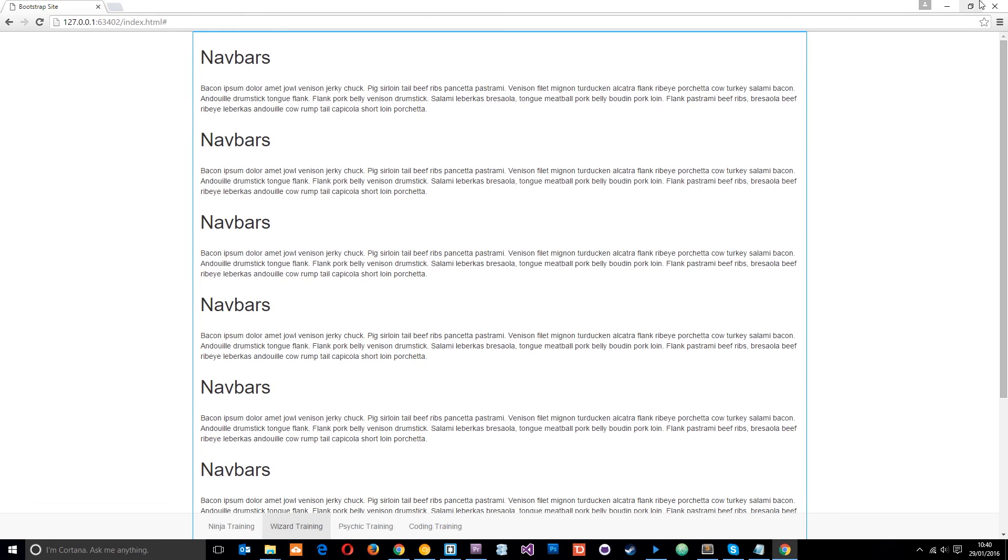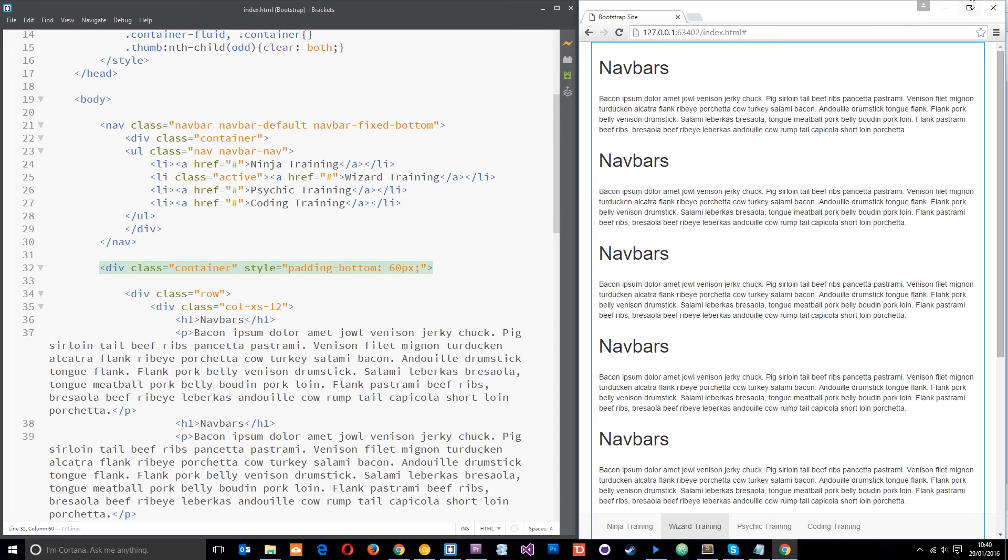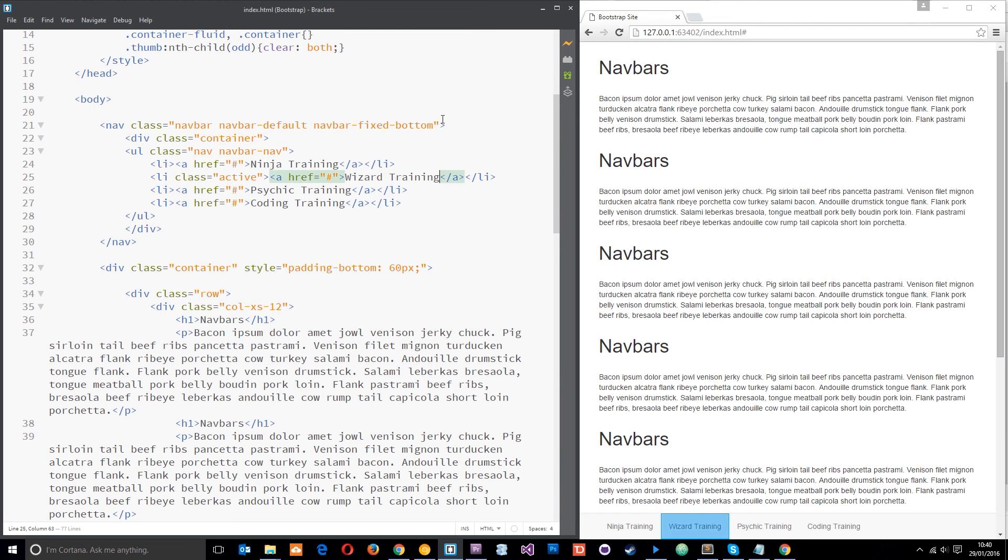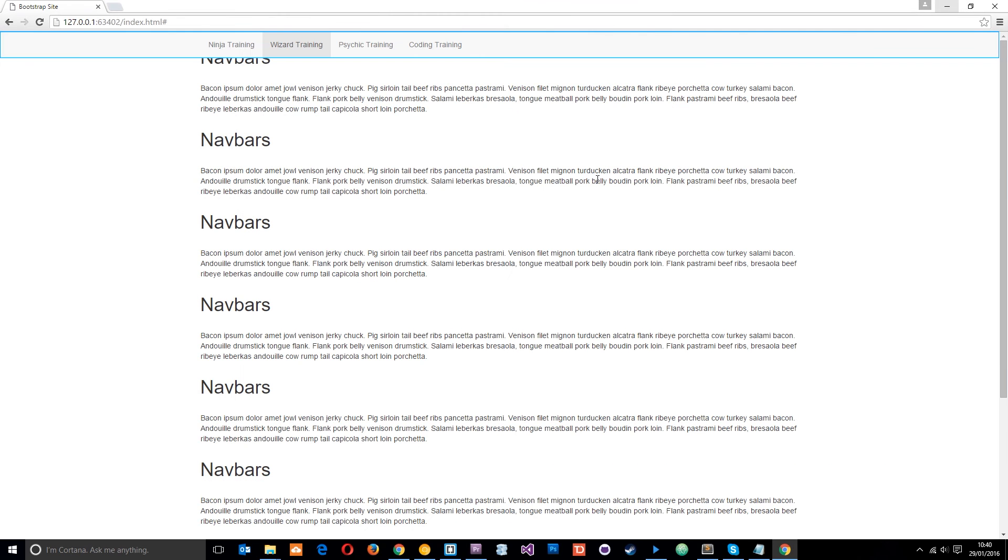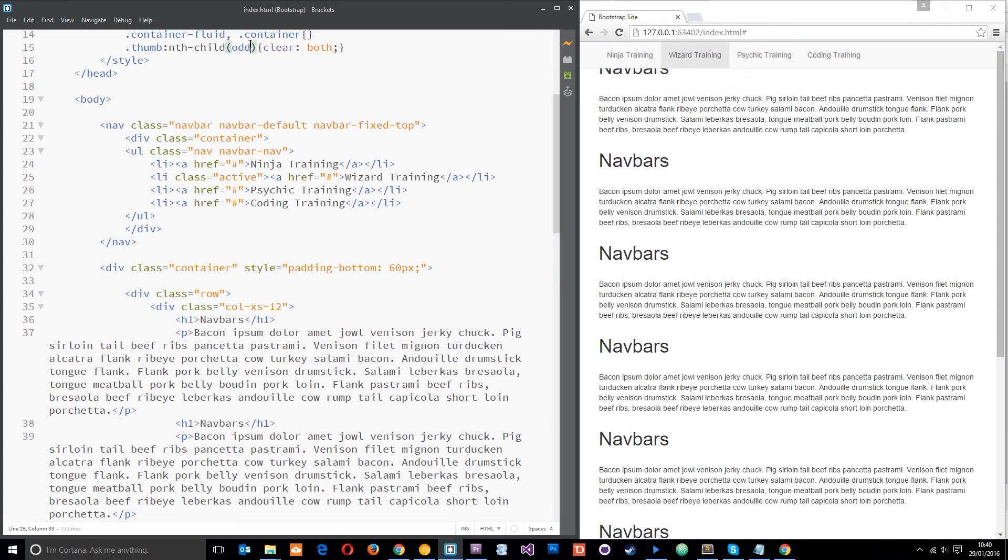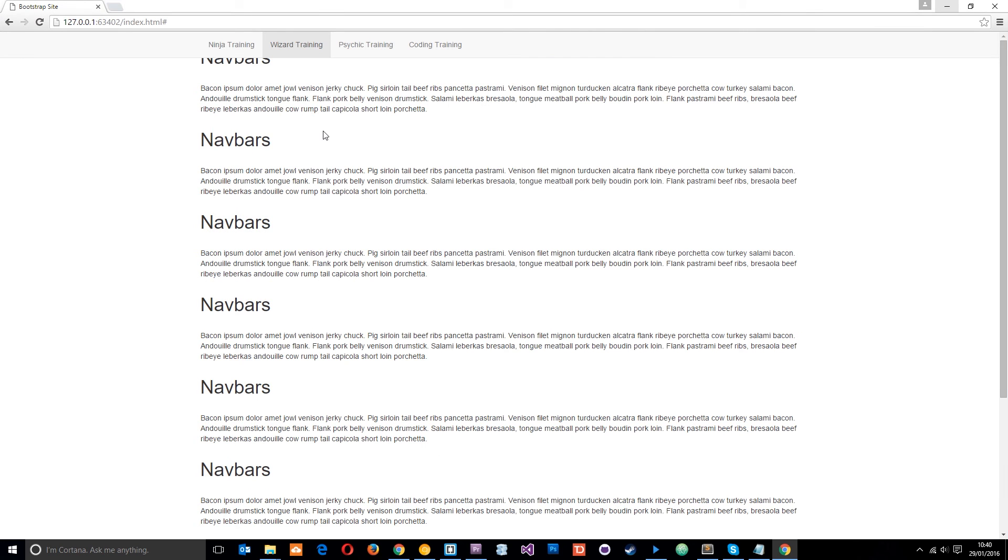Okay so that's the navbar fixed to the bottom. We can also fix it to the top if we like by just replacing this with top, save that and view it again. And once again we have the same problem. I'm just gonna not focus on that so we can see we have the same problem—this top element is being hidden by the navbar.